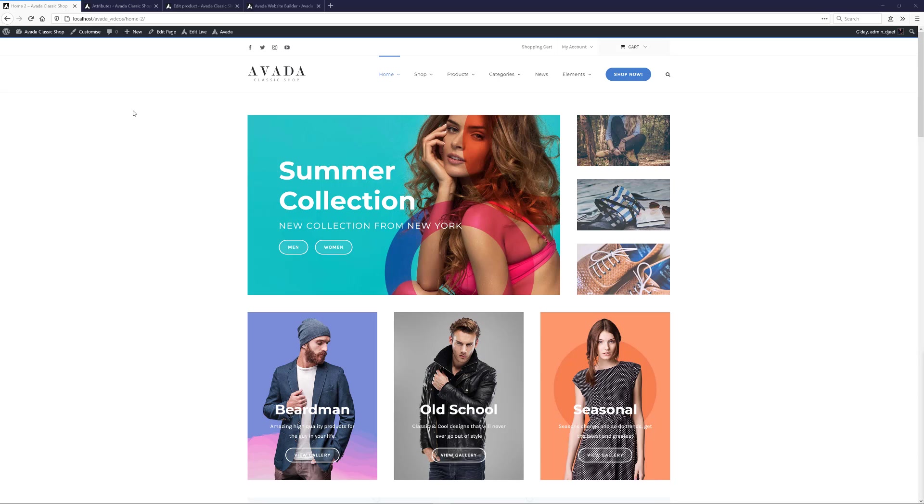I've imported the Classic Shop website here, and for this video, I'm going to create a variable product for an Avada t-shirt, that has four sizes, three colors, and two available logos.